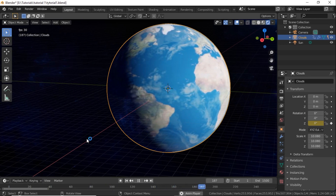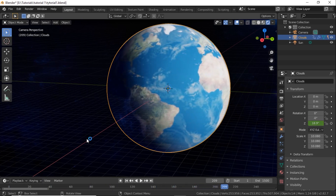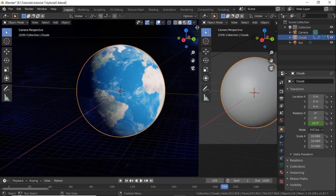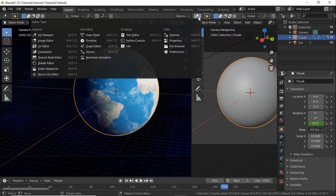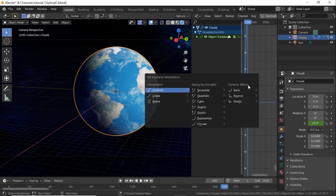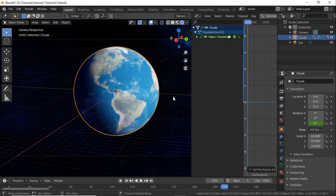To make it a loop, we need to change the movement to linear. Split up the screen and open the graph editor. Press T and choose linear. Now we can go into our normal view.